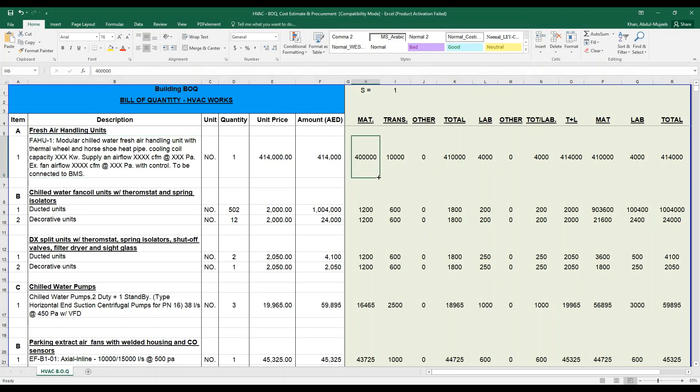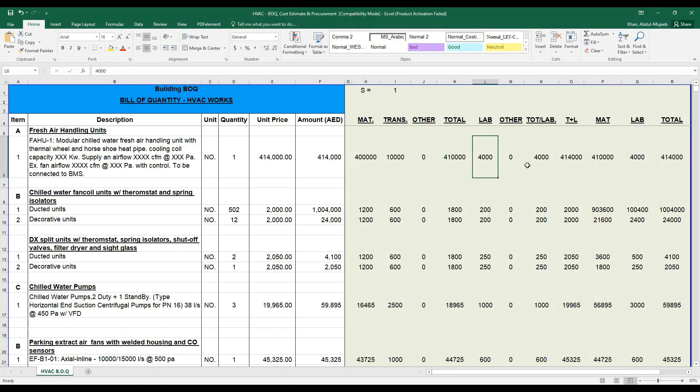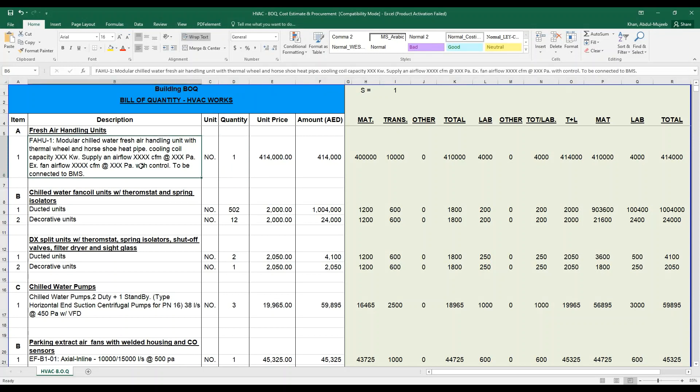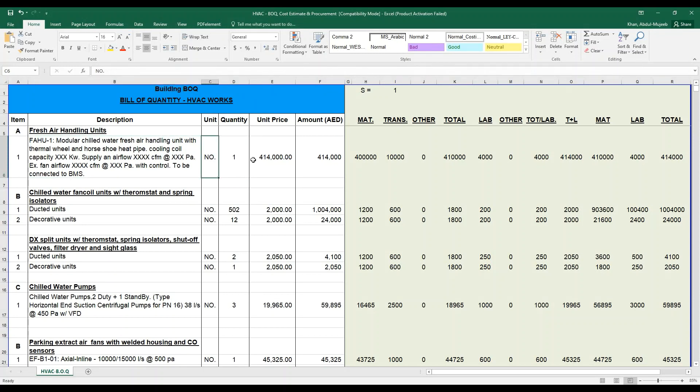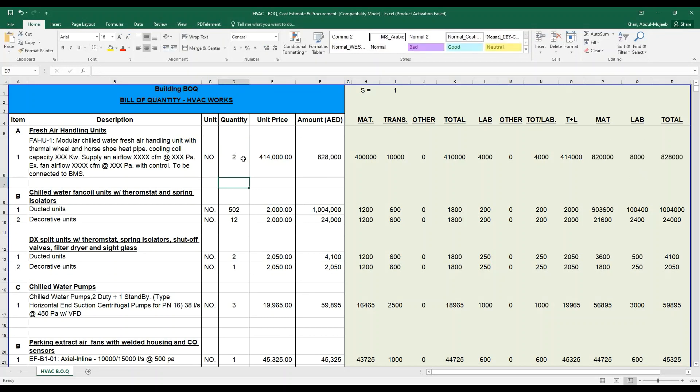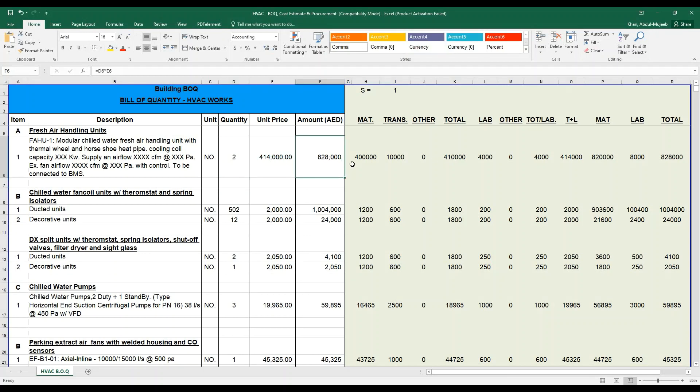For example, the main actual total of a fresh air handling unit, I have put here 400,000, the transaction cost, the total cost, the labor charges, and the other charges. For a quantity number one, because this is a main unit, the big unit, it is derived in numbers. If you change the number of quantity over here to two, then the amount will be changed based on the calculated request.